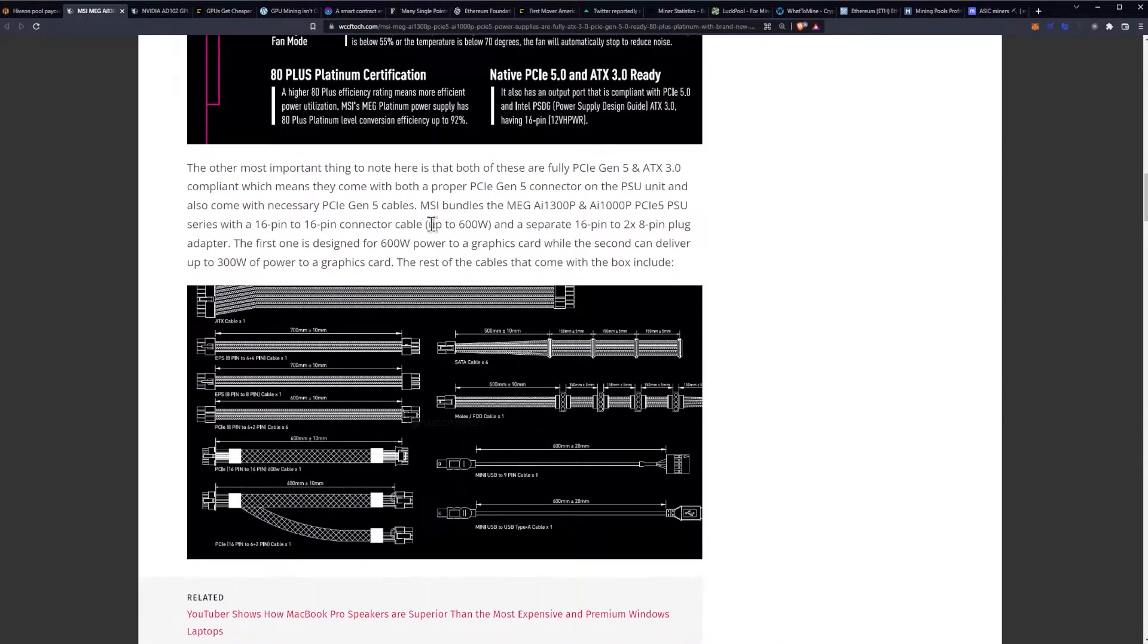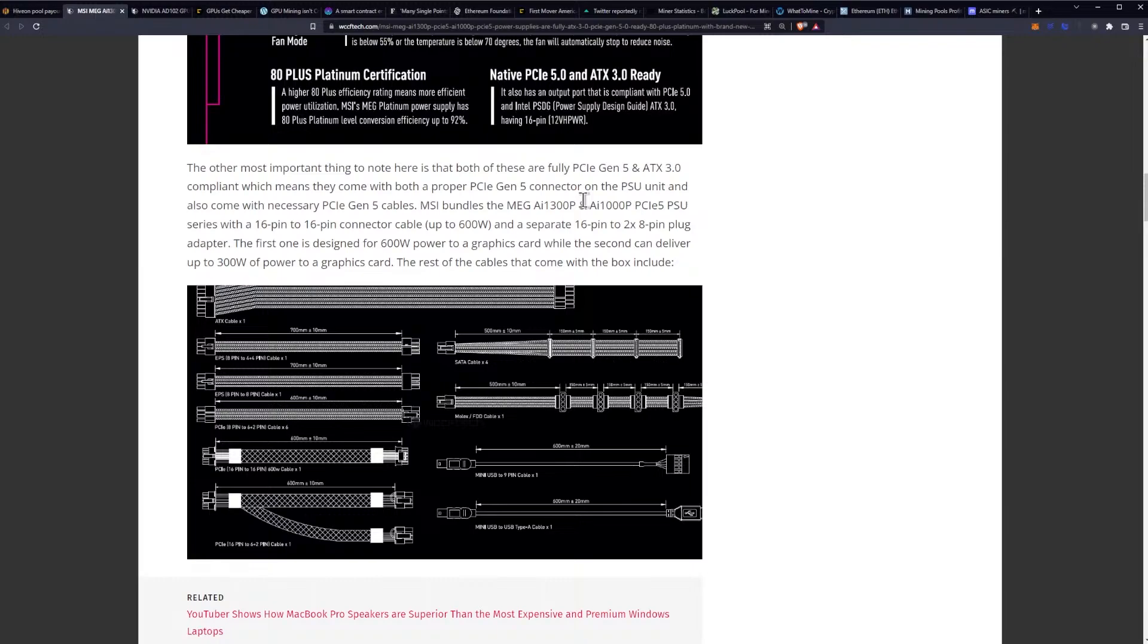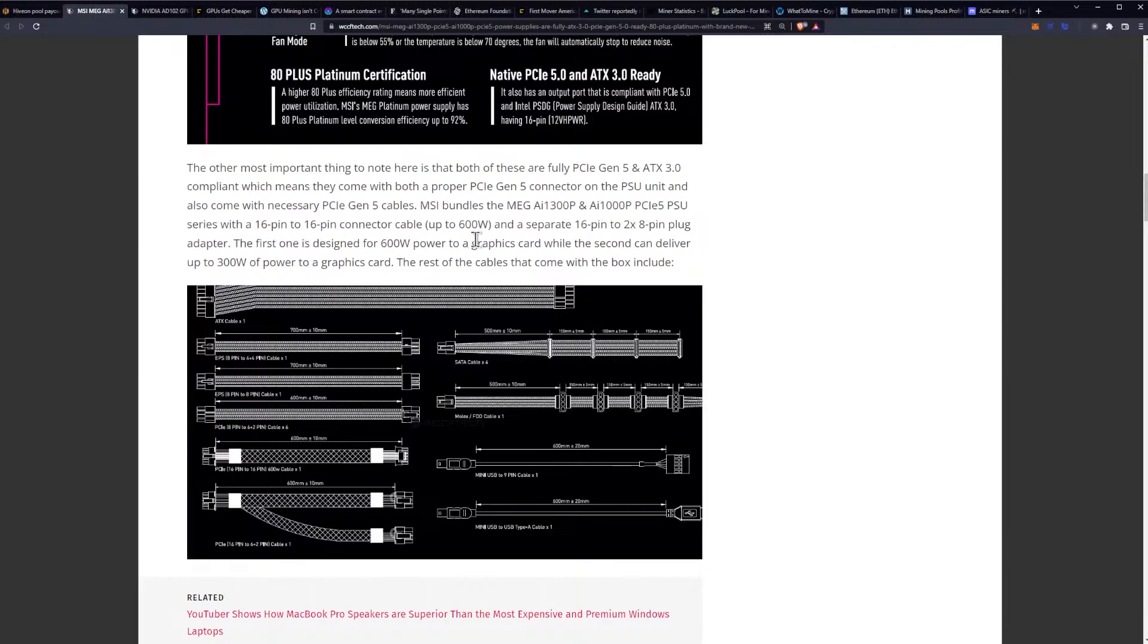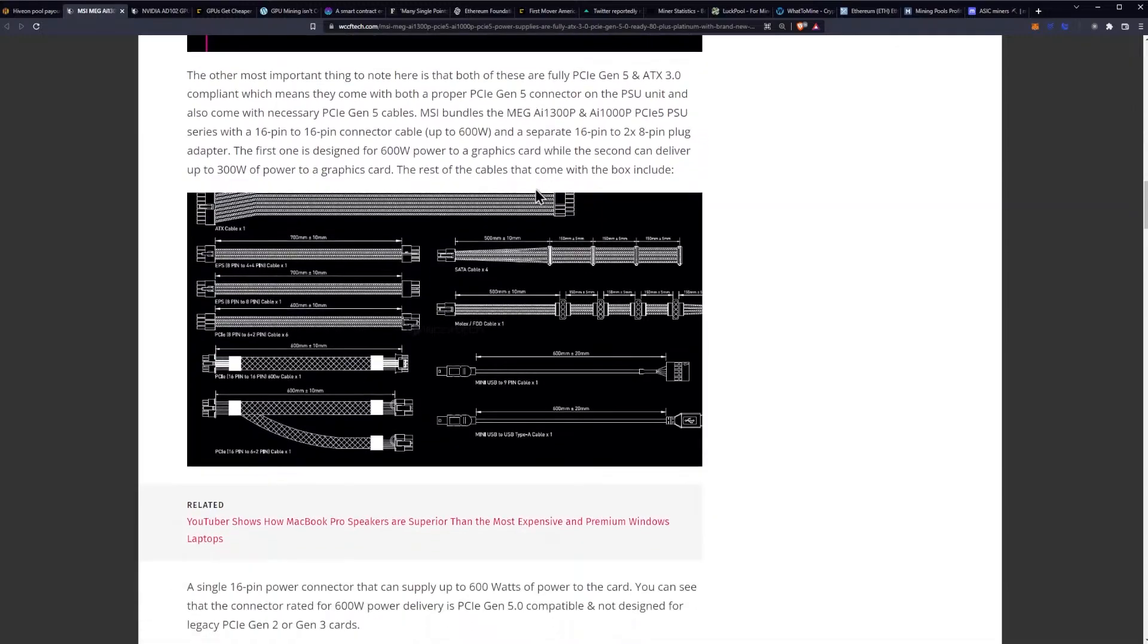The other most important thing to note here is that both of these are fully Gen 5 and ATX 3.0 compliant, which means they come with both a proper PCIe Gen 5 connector on the PSU unit and also come with necessary cables. MSI bundles the 1300P and the 1000P PSU series with a 16 pin to 16 pin connector cable up to 600 watts and a separate 16 pin to 2 by 8 pin plug adapter. The first one is designed for 600 watts of power to a graphics card while the second can deliver up to 300 watts of power to a graphics card.